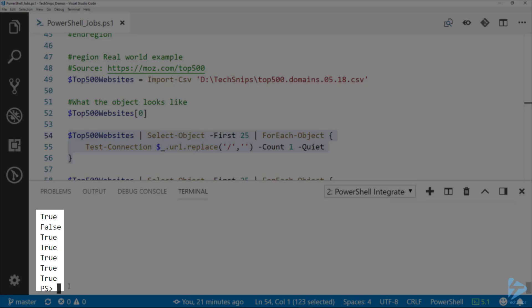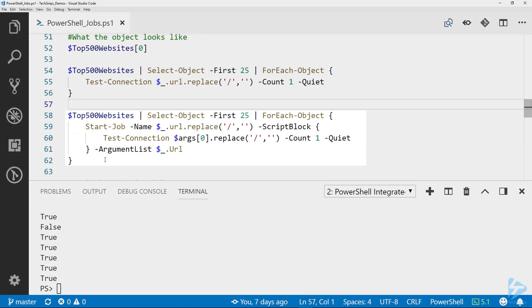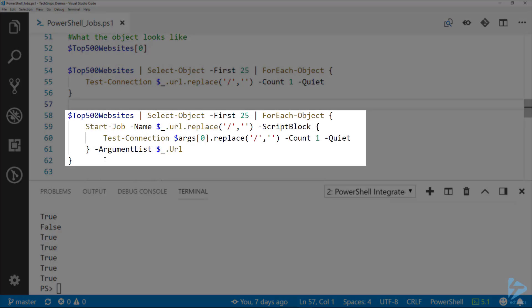But that's where jobs come in. Here I've got the same thing as before, so I'm piping in the top 500 websites and selecting the first 25 to a ForEach again. But this time in the ForEach-Object, instead of just a Test-Connection, I'm actually starting a job.